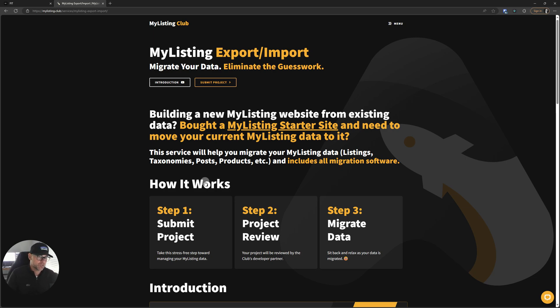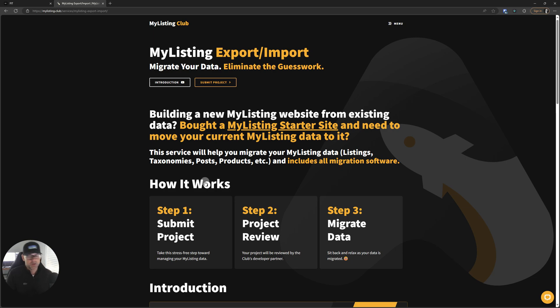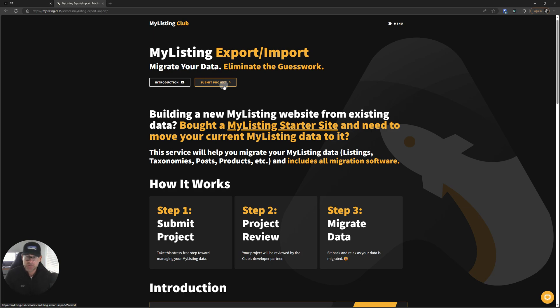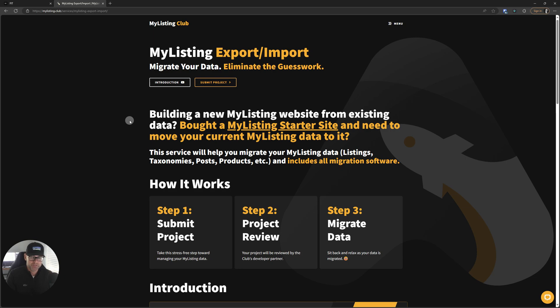If you've ever attempted to migrate data for MyListing websites, it can be a daunting experience. It can be confusing, frustrating, all of those things. This service is very inexpensively priced to take that headache away from you so you can focus on your business. Right off the top here, you've got a submit project button. Click on that super simple form to fill out. Be as thorough as you can in your project description and you'll be good to go. Building a new MyListing website from existing data, bought a MyListing starter site and need to move your current MyListing data to it? This service is for you.